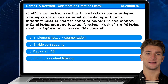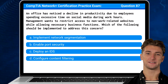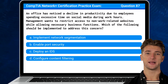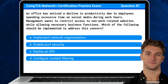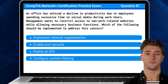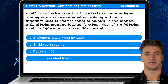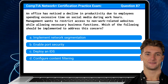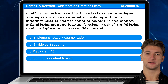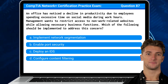Question 87. An office has noticed a decline in productivity due to employees spending excessive time on social media during work hours. Management wants to restrict access to non-work-related websites while allowing necessary business functions. Which of the following should be implemented to address this concern?